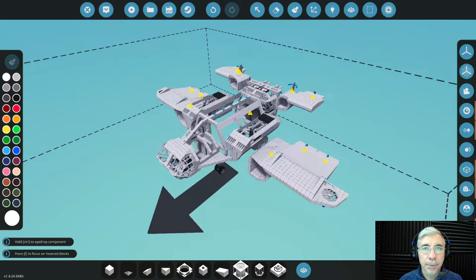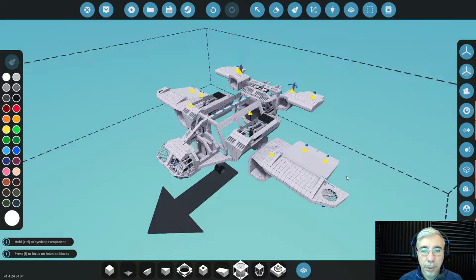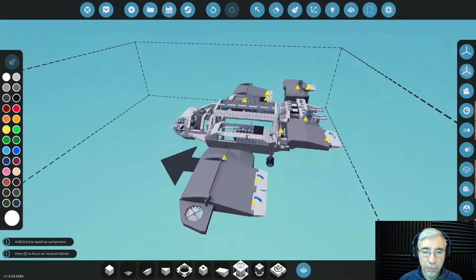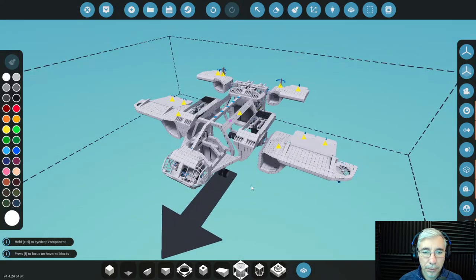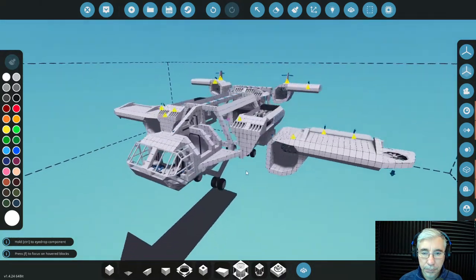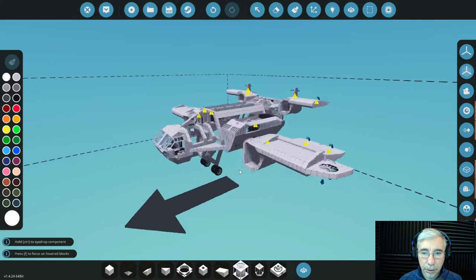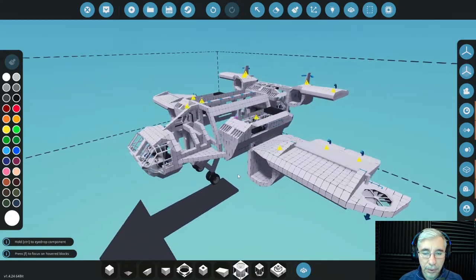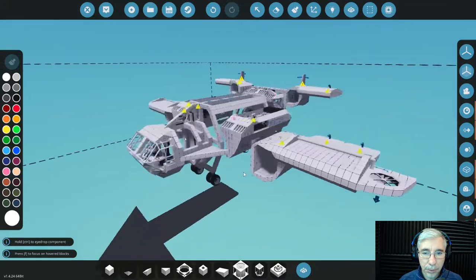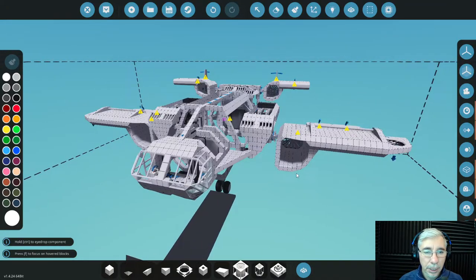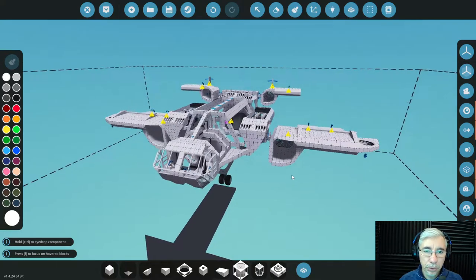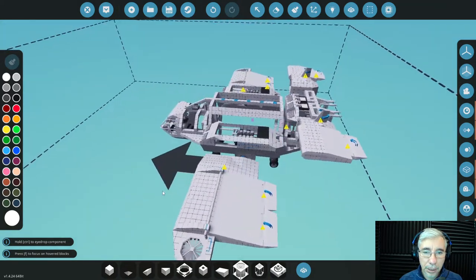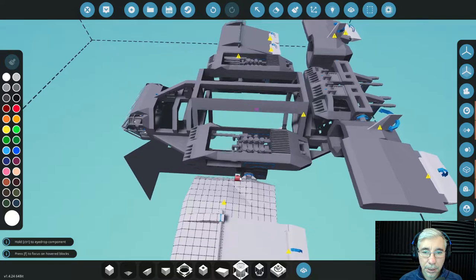Hi gamers, I'm Cybersettler and today we are playing Stormworks. We are continuing with the prototyping of this VTOL aircraft that we demonstrated in my last video. If you haven't watched it, I suggest you go and see it. Today we are going to look at the issue we have with tilt.